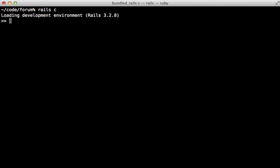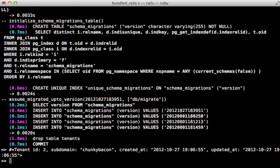Now let's try this out on the console. I'll create a new tenant give it a subdomain of chunky bacon and when I do so it's going to not only create the tenant record but also set up the schema and load in all the tables and then delete that tenants table.